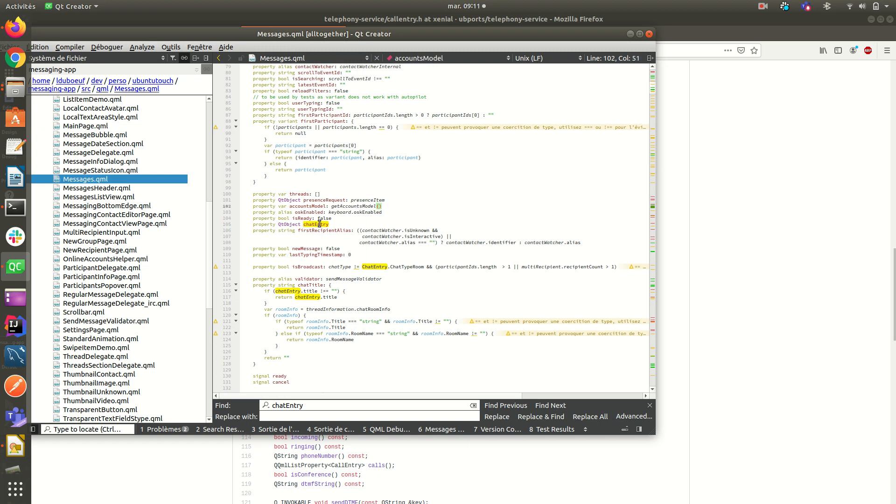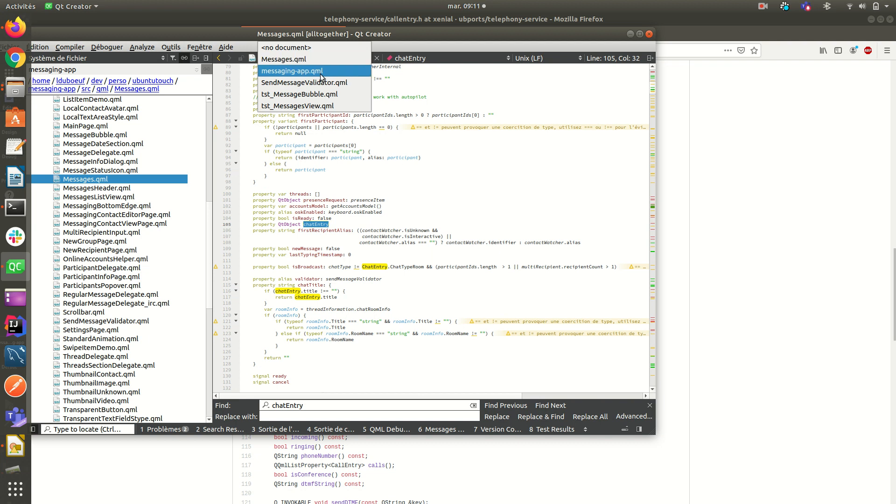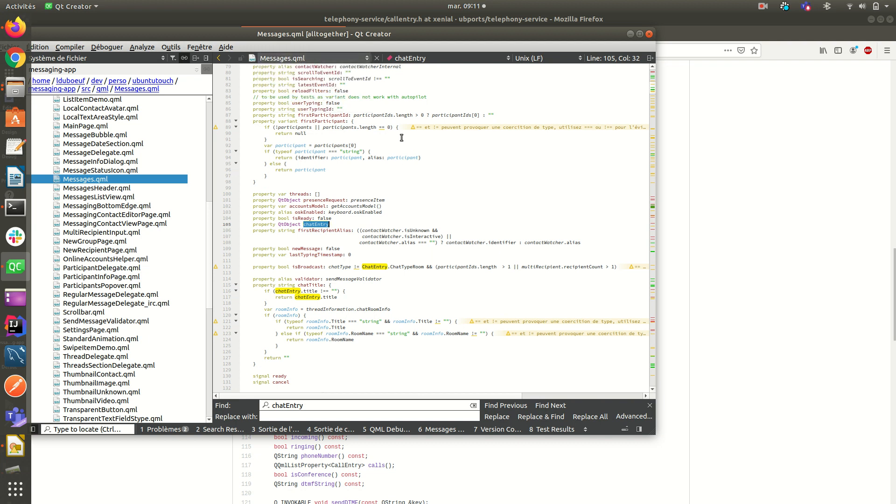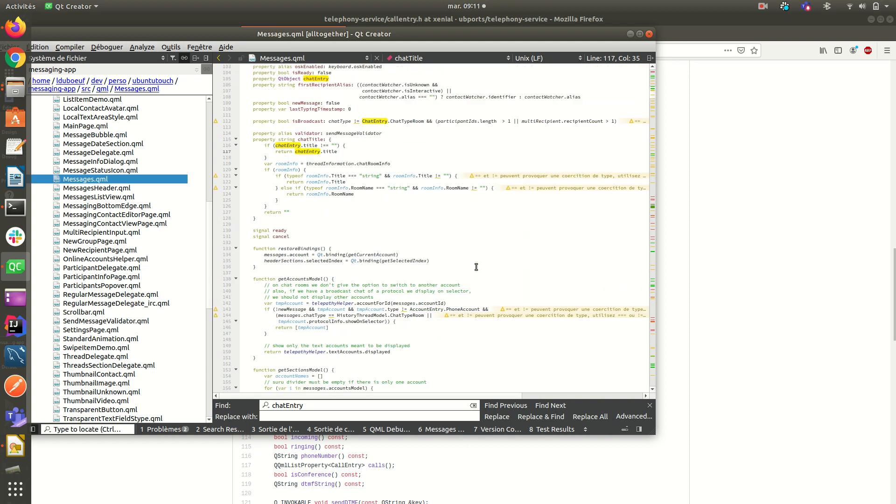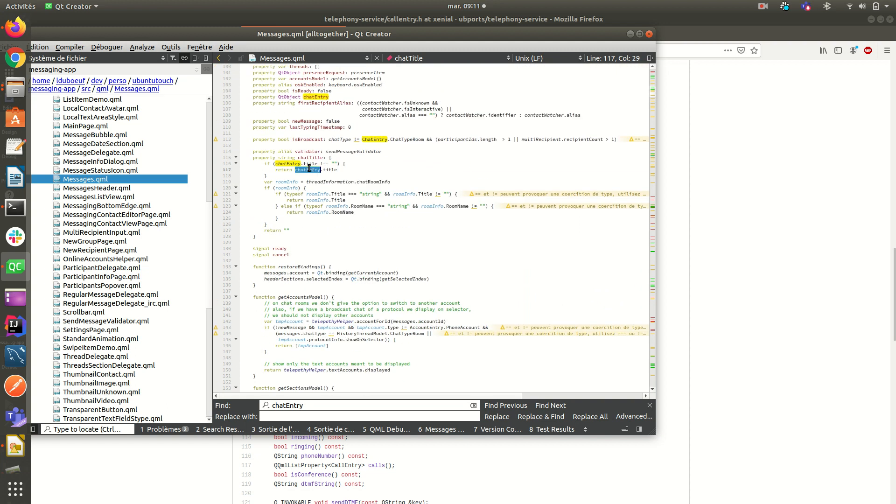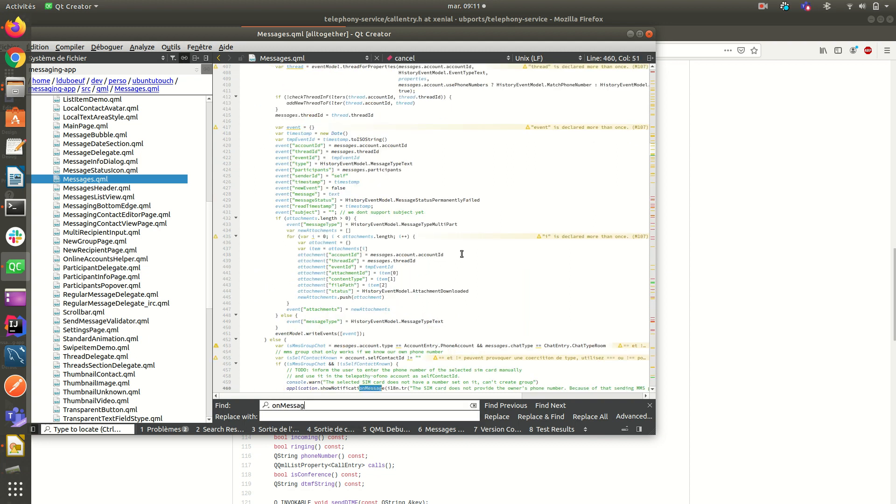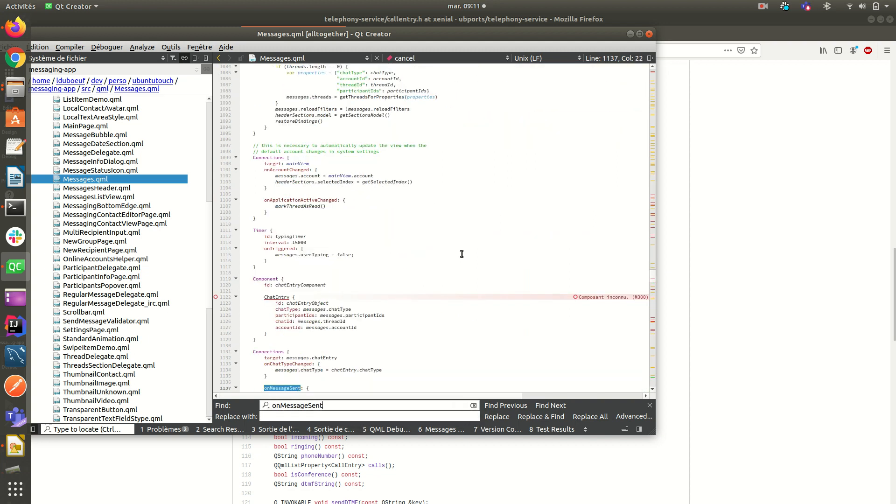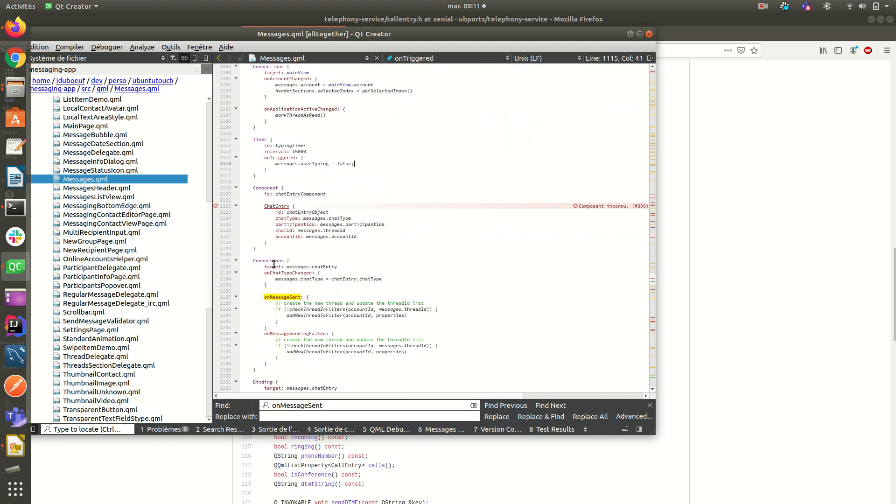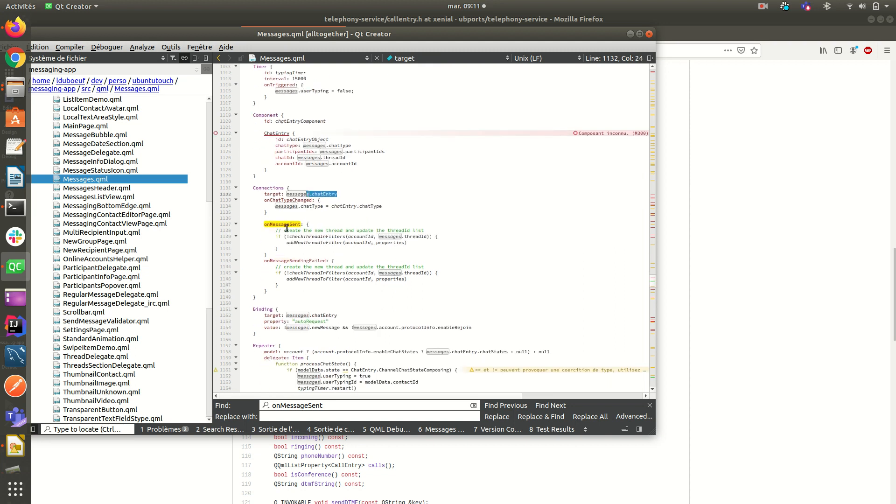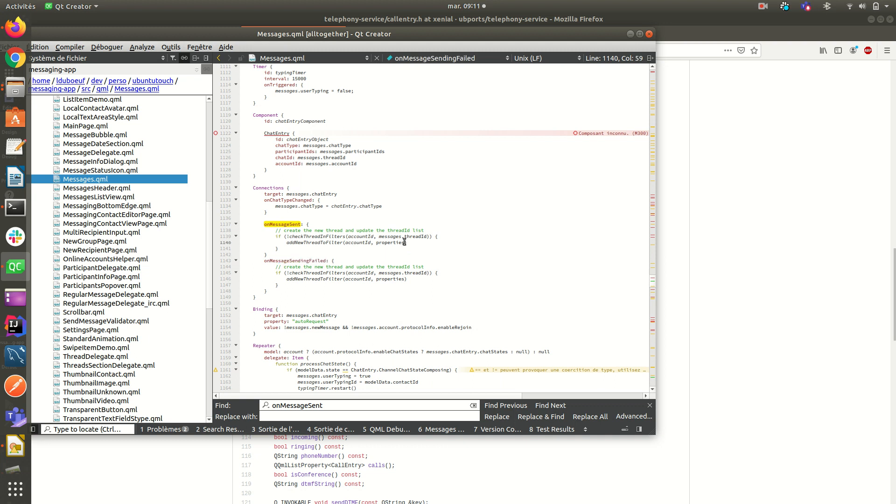And you can see that chat entry emits a signal when everything is okay. I just have to on message sent. Yes. Here you can see that I have a connection to chat entry. And the chat entry will send signal message sent, or message sending failed, if anything went wrong. So I have to process some logic around every time.